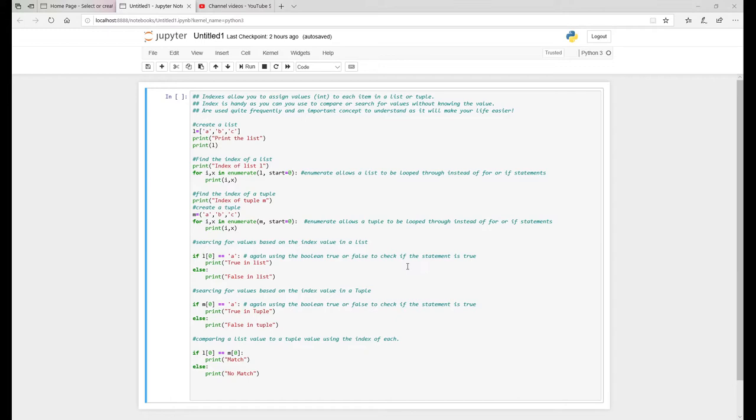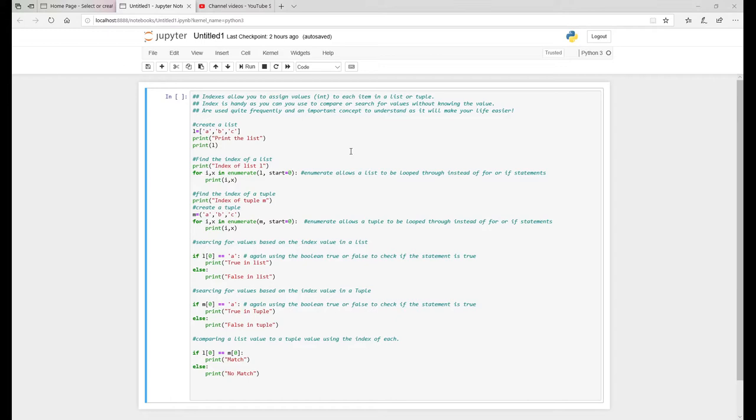So probably just a kind of brief overview of indexes, what they're doing before I run any code and go through the code. They basically allow you to assign a value which is an integer to each item in the list. It's important to remember that integers start or indexes start at zero, not one.